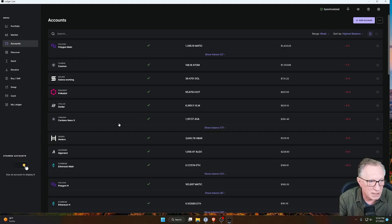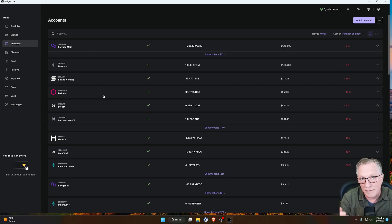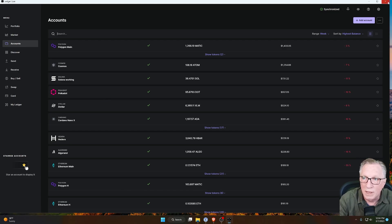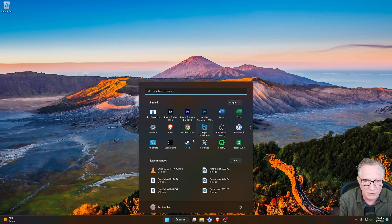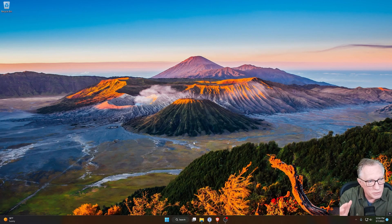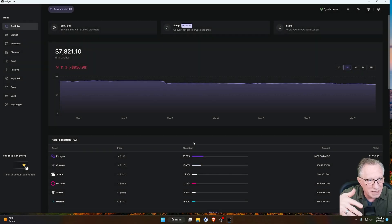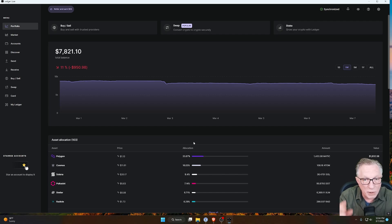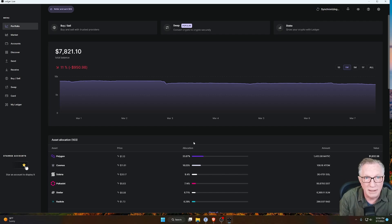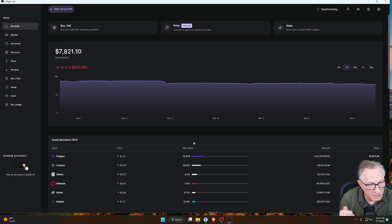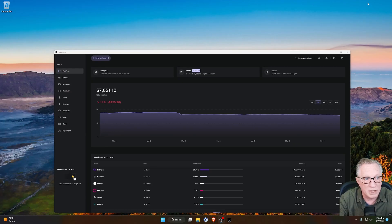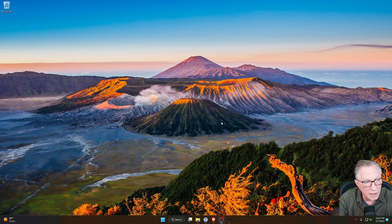Unfortunately, Ledger Live does not have that capability. It would really be cool if Ledger Live had profiles — where when you launched Ledger Live, it took you to a screen where you had Dan's profile, Ted's profile, Alice's profile, and then you could simply log into each. Each person could have their own password and protect their copy of Ledger Live from anyone else. Unfortunately, Ledger Live does not have that functionality, but you can do a workaround using Windows.